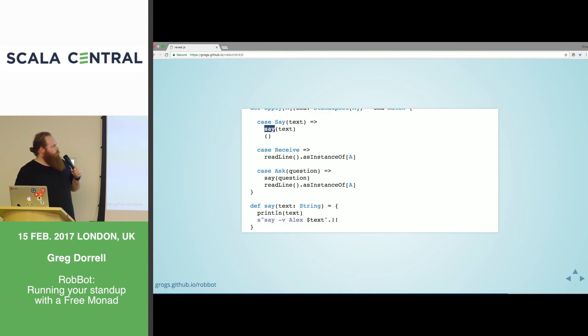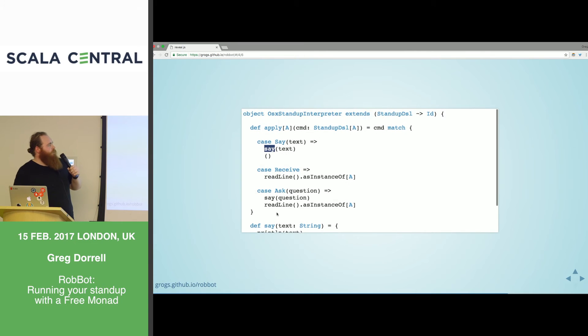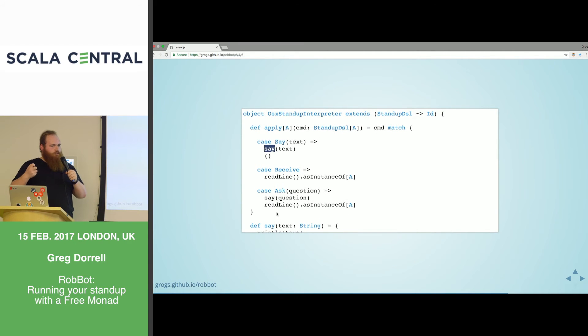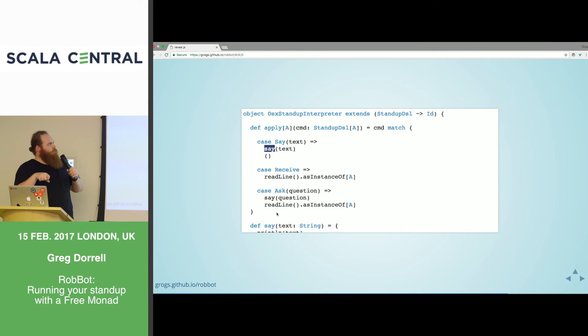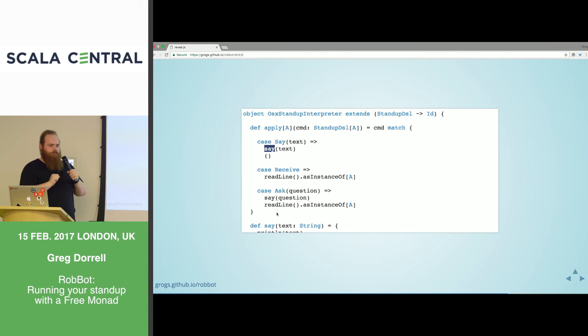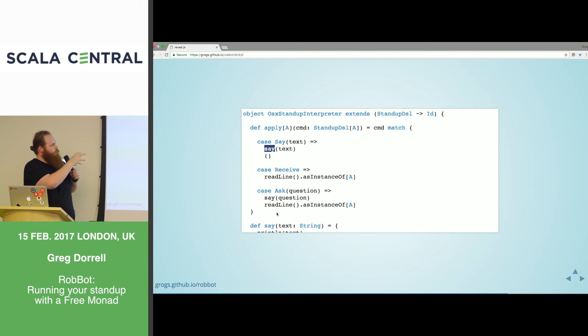But what does this do? The point with free is that we're separating the programme itself, the programme definition and the behaviour.